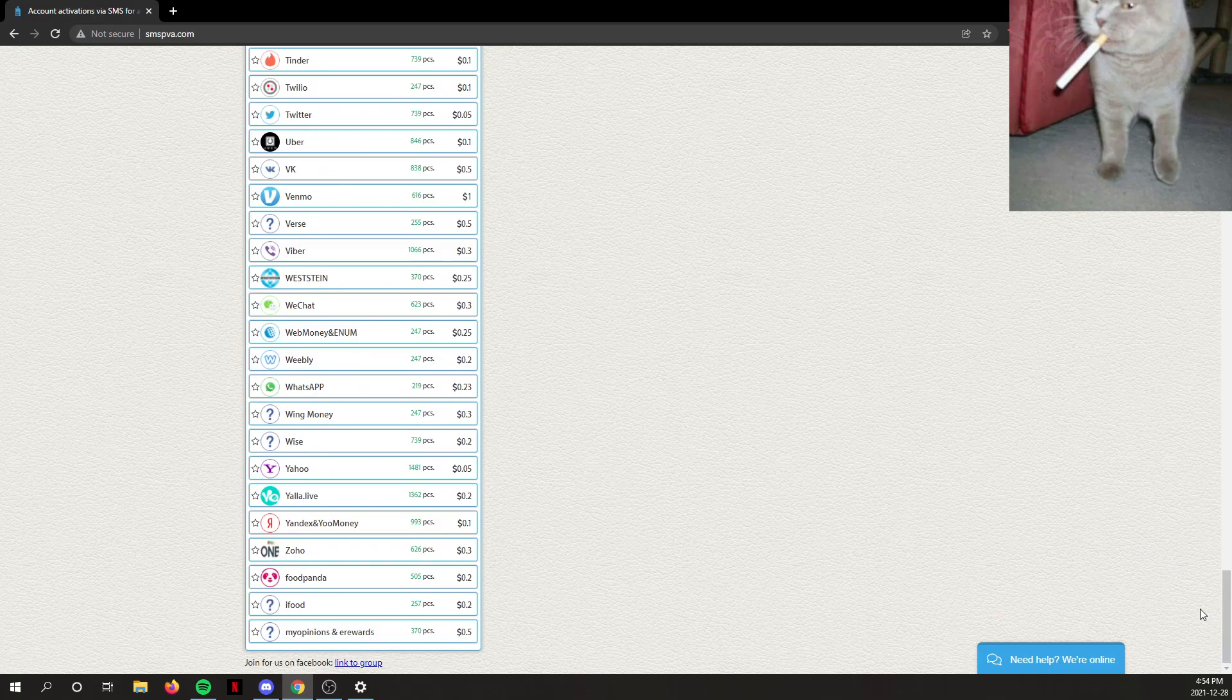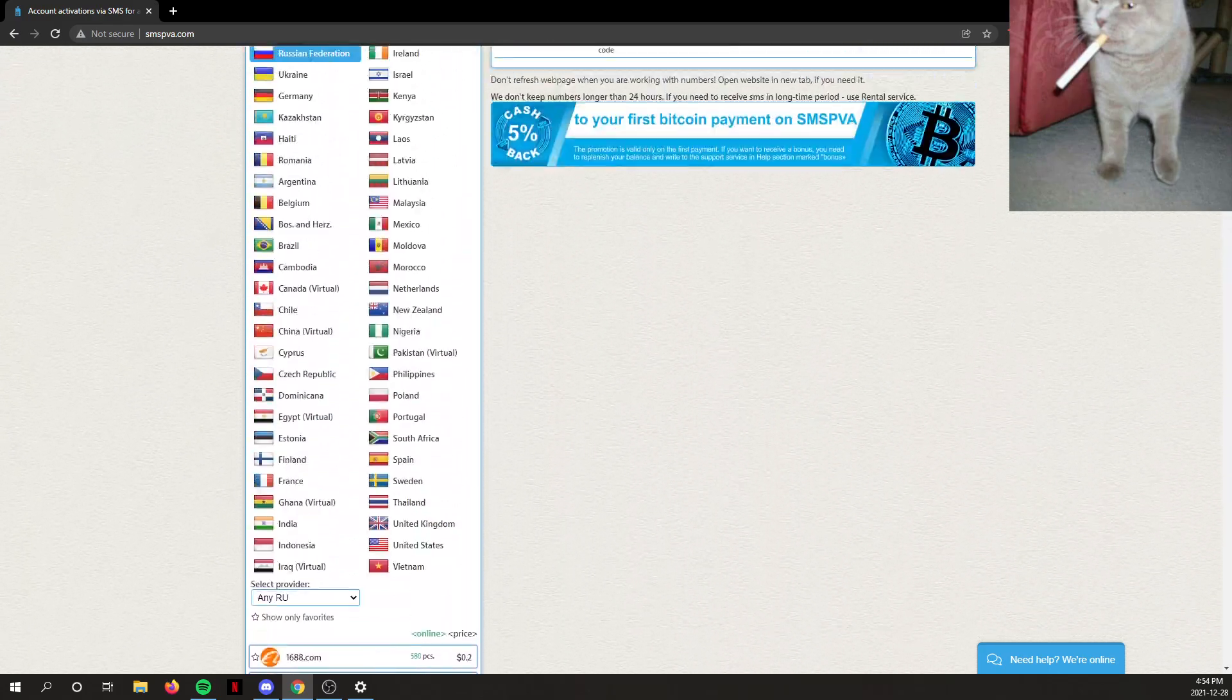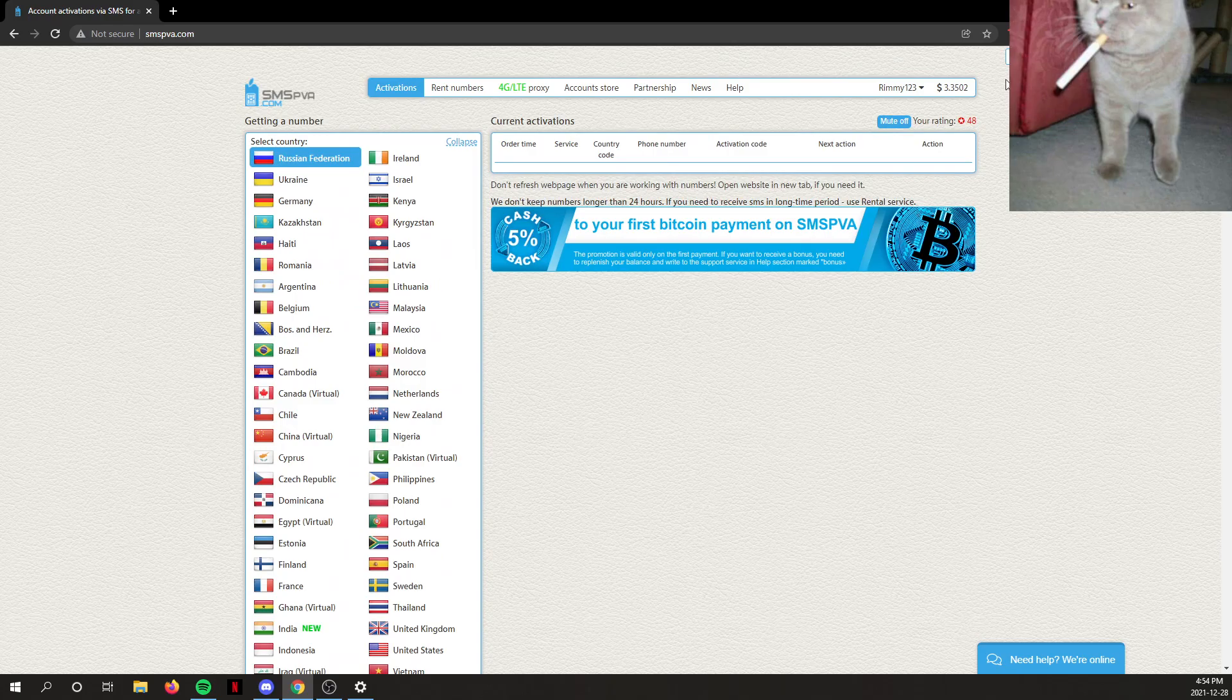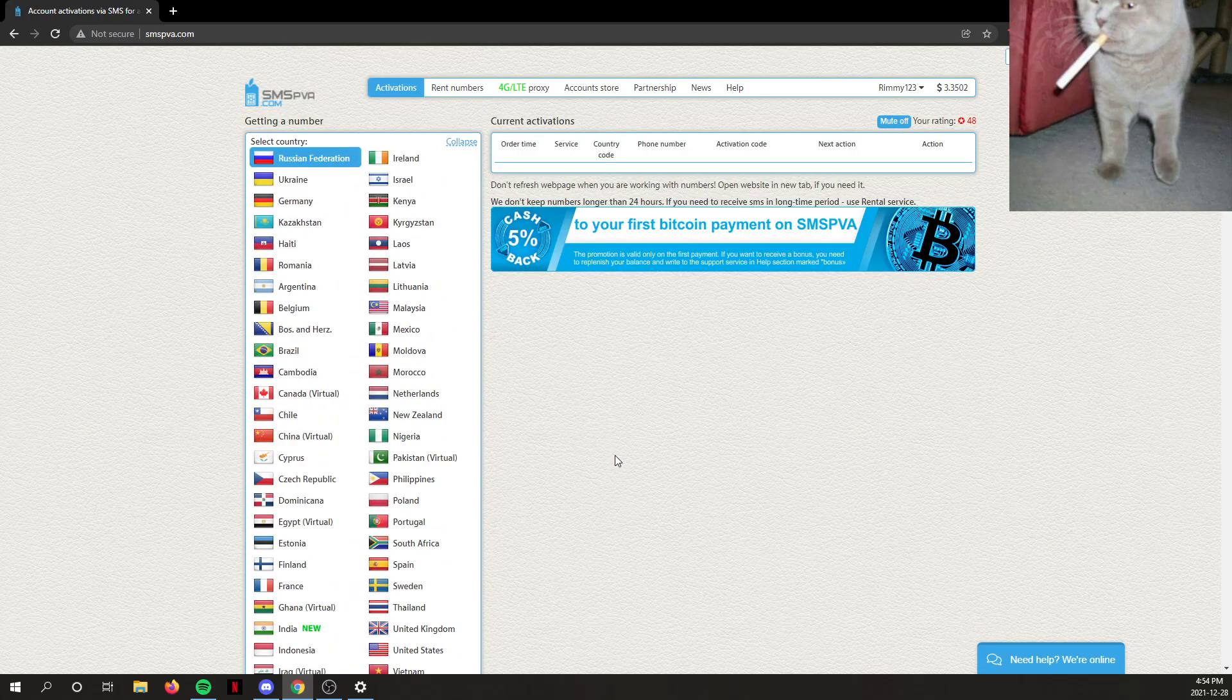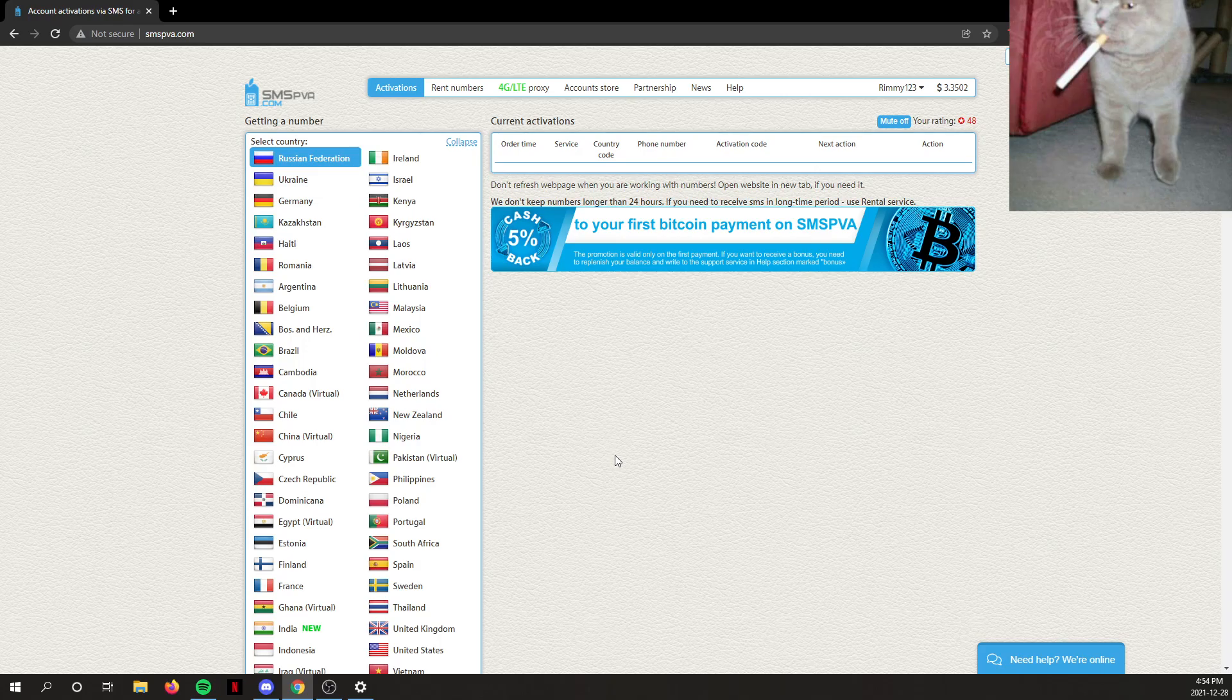If you don't want to use your own number, or your number is banned on a service, you can just use this. It's pretty great. Prices are pretty cheap—a lot cheaper than, for example, buying another prepaid SIM card for one number.